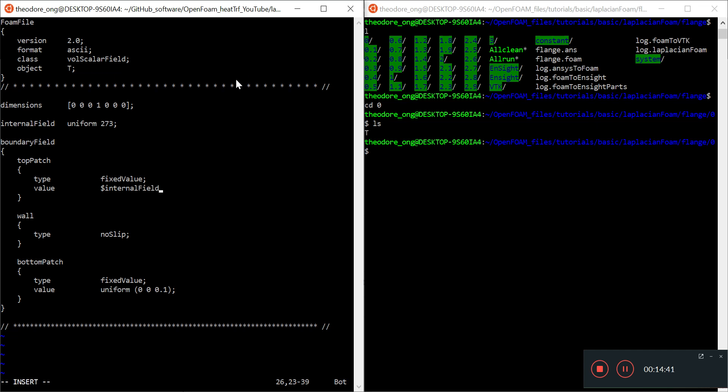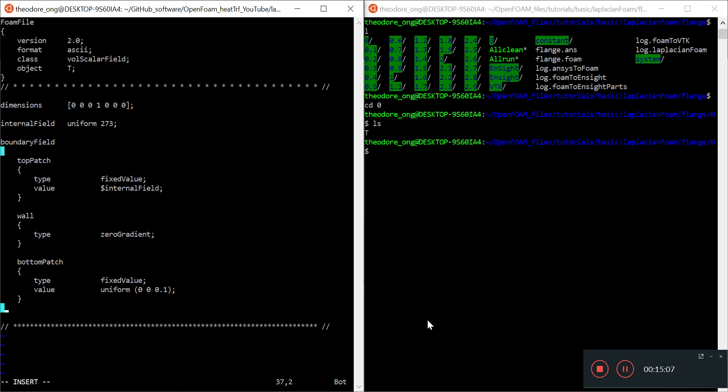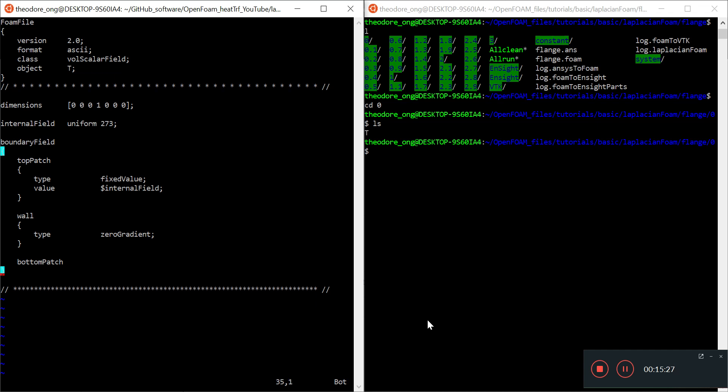What value do we want? I want the value to be the internal field. I'll copy this thing over and do a semicolon here. The wall should have no heat flux through it, so zero gradient. The bottom patch type should be fixedValue, but we don't want this velocity value.